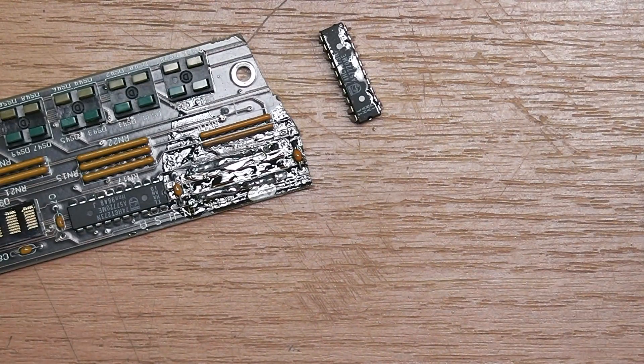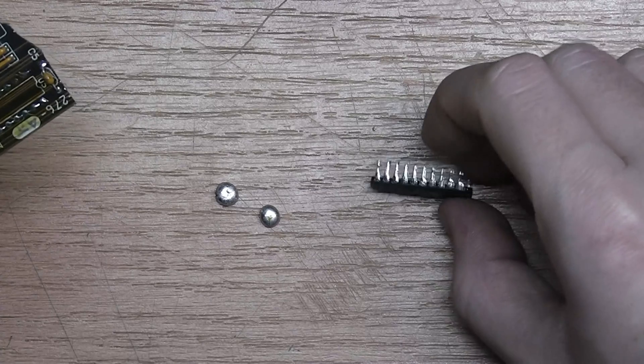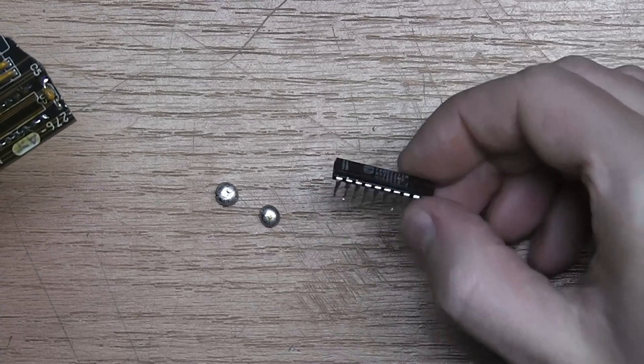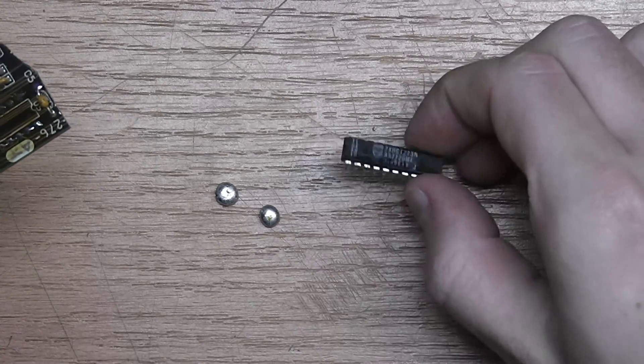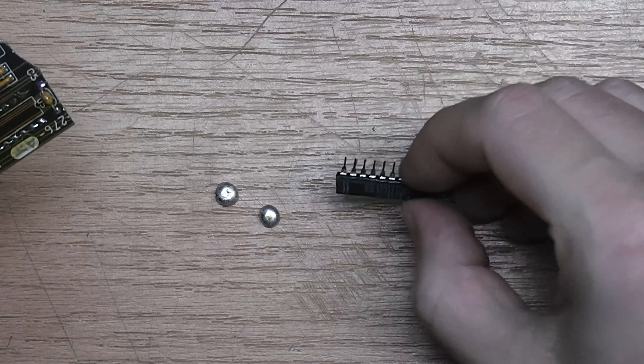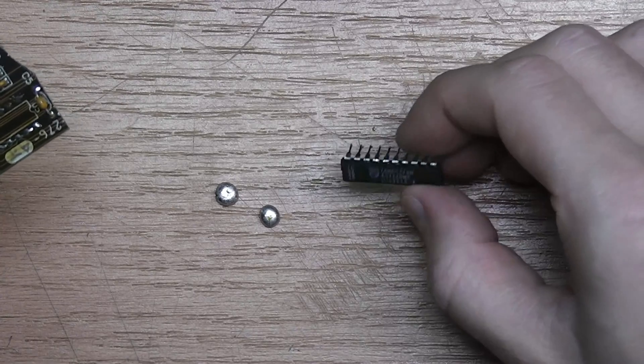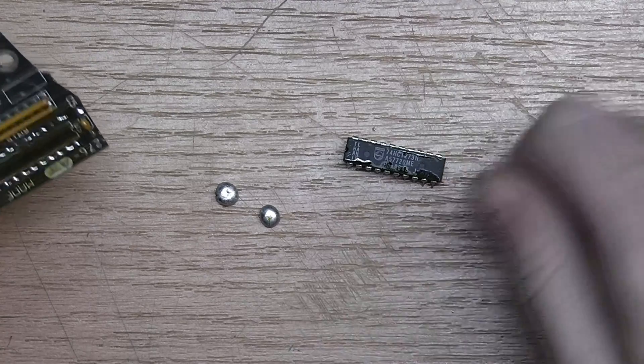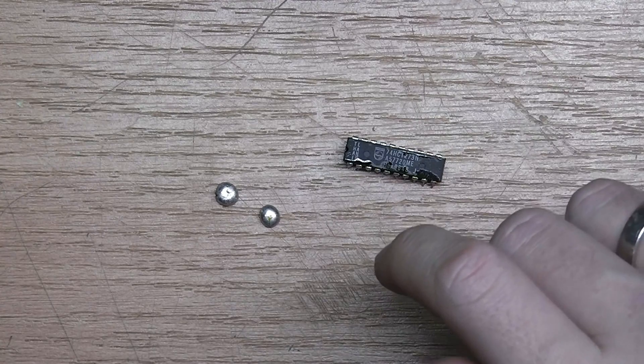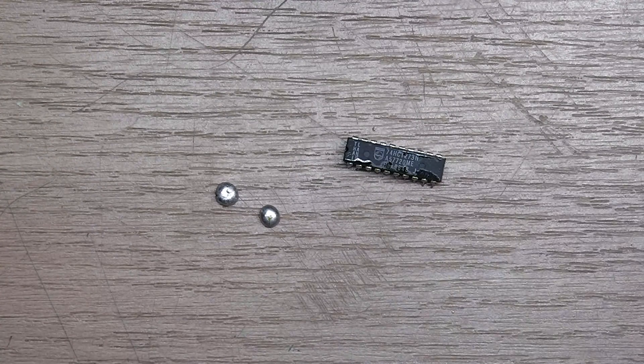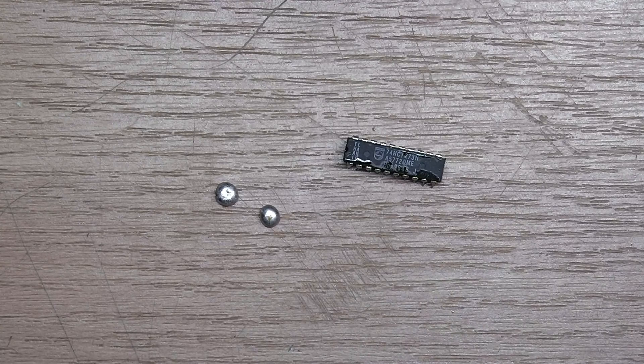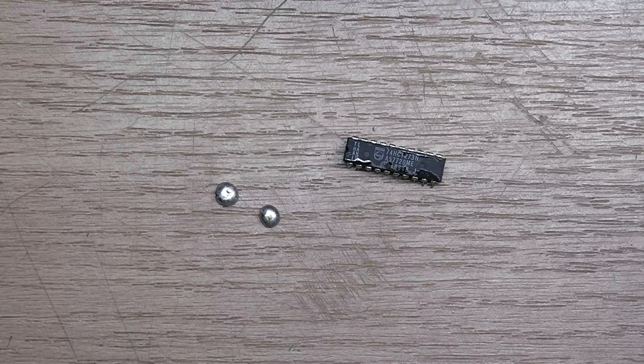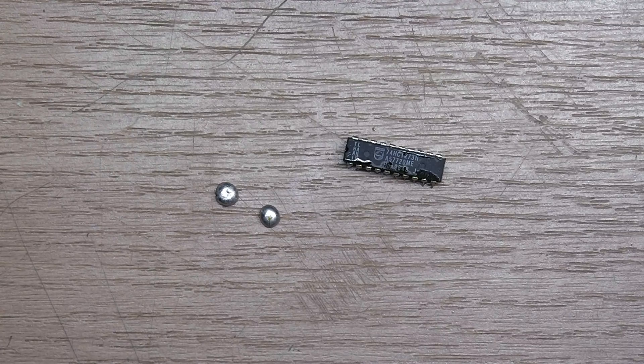And we have the component free. It's better to heat the components once and do it properly instead of using mid or low temperature and continue to burn the components for minutes and minutes. In case you're wondering, I'm using 320 degrees C here with my soldering iron.